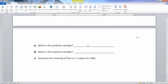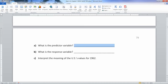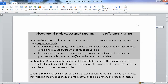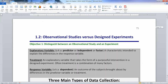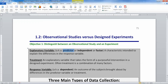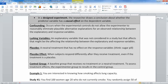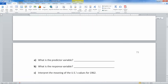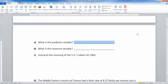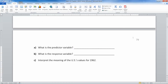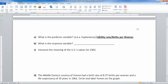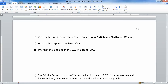So what would be the predictor variable? Predictor is another word for explanatory variable — also called a predictor variable, same thing. So that would be the fertility rate, which is births per woman. And then the response variable would be life expectancy.